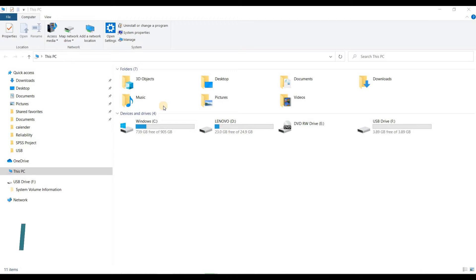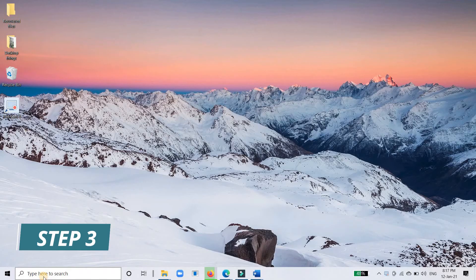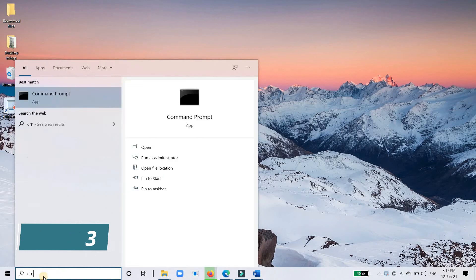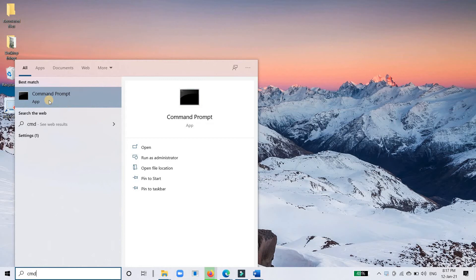Step 3: Go to the start menu. Type in CMD in the search bar. Hit enter. Then you can see something named CMD.exe under the list of programs.